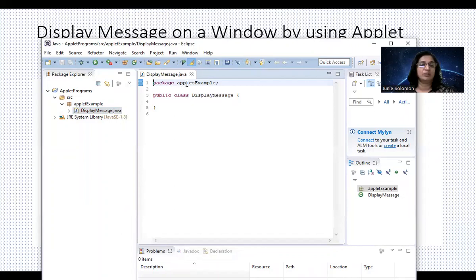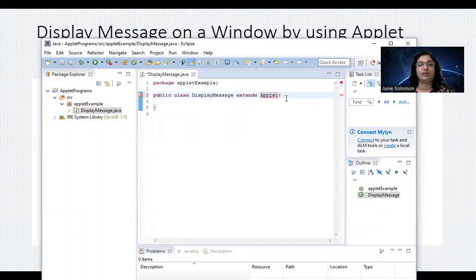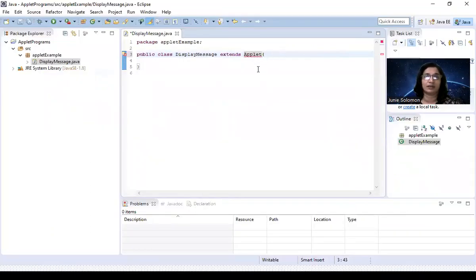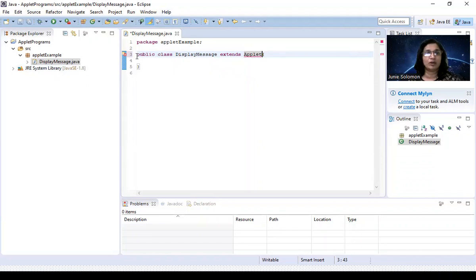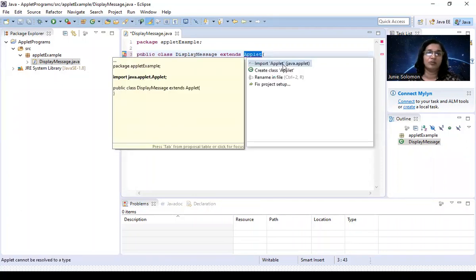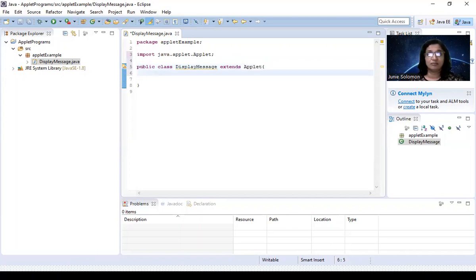Right-click the package and select New Class. Give the class name as 'DisplayMessage' — matching the class name in our code. Don't check the public static void main checkbox; just click Finish. You'll see the class is created, but 'extends Applet' shows a red error line. Click on it to import the Applet class automatically.